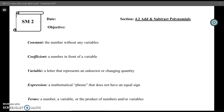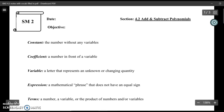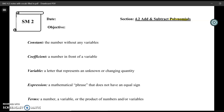This new unit is all about polynomials. That might be a new word for you, which is okay — we are going to define it today. First, we're going to go through a bunch of vocab. I've already filled in the vocab definitions for you, and we're going to look at examples of each of these new vocabulary words.